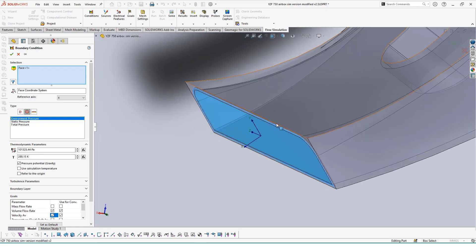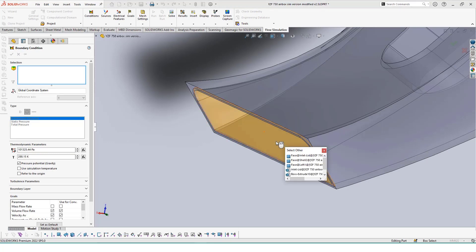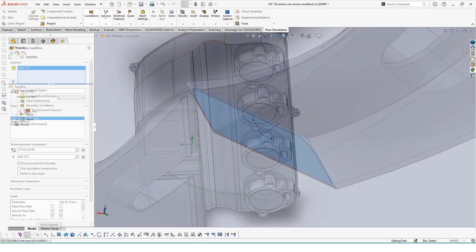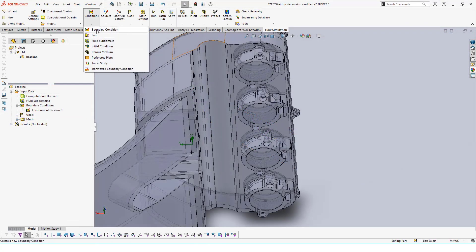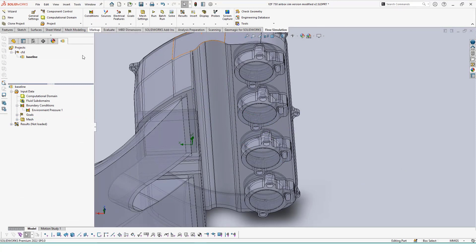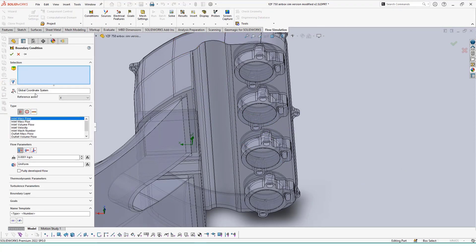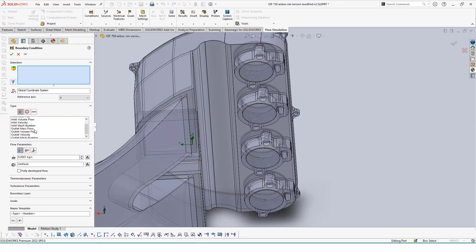Since the air will be flowing inwards, we'll also need to ensure that our surface selection reflects that. We'll set up another boundary condition for the outlets of our assembly, this time choosing an outlet flow volume for our type and selecting on the back face of each of these lids.